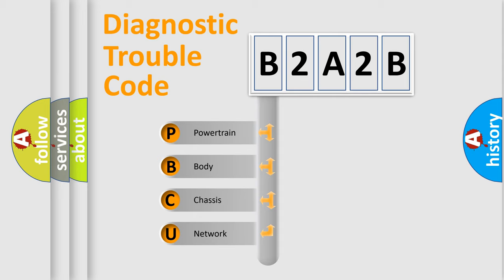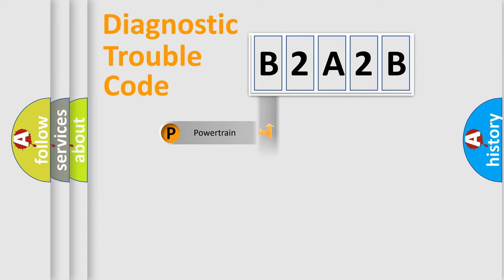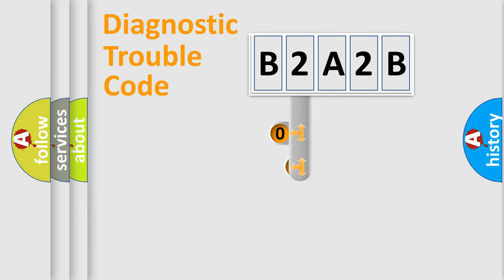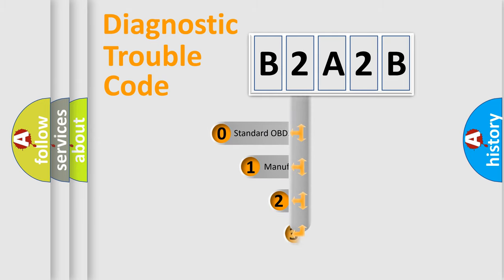We divide the electric system of automobiles into four basic units: Powertrain, body, chassis, and network. This distribution is defined in the first character code.